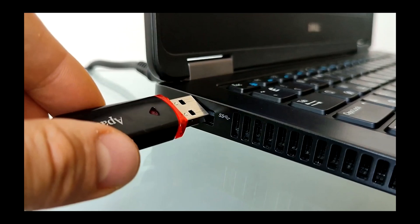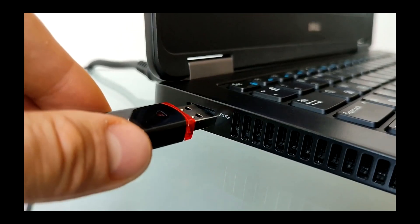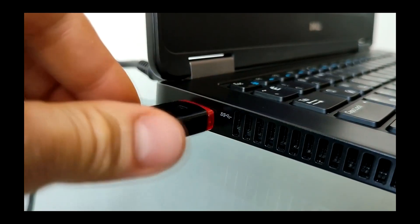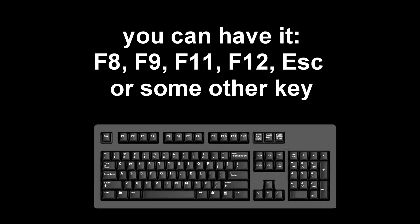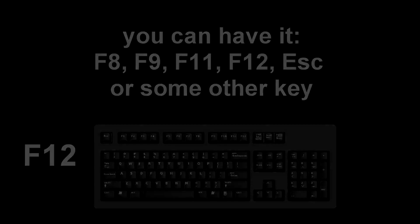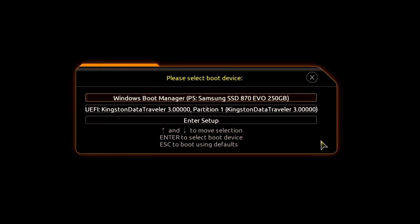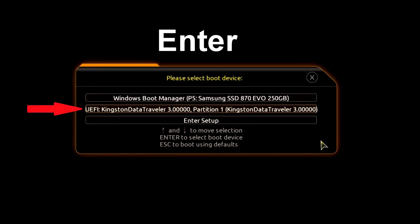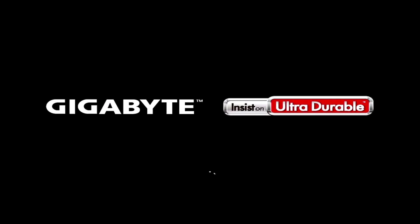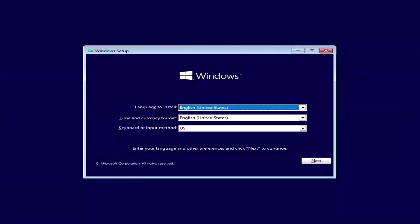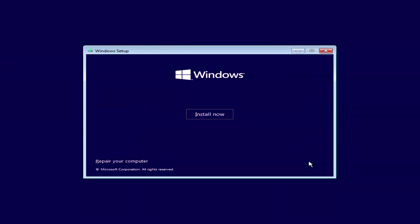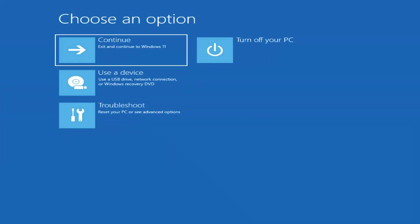We boot the computer from the Windows installation USB flash drive or Windows DVD, and wait for the Windows installation menu to open. But we will not install Windows here either. Next. In the menu we will click repair your computer.